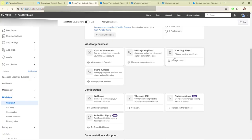Then click on WhatsApp Flow. This might be disabled for you because of the business verification. To access WhatsApp Flow, you must verify your business on Facebook. Then click on WhatsApp Flow.